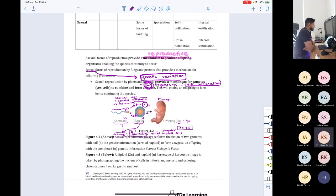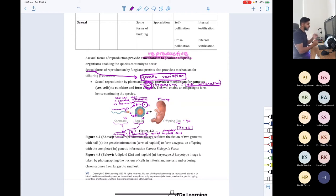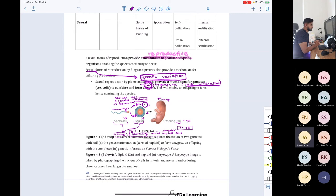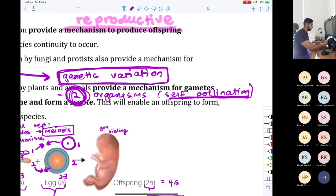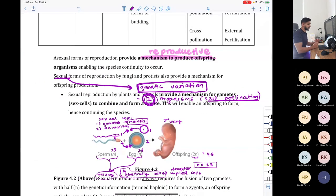Sexual reproduction involves genetic variation. In sexual reproduction we have genetic variation. How many parents do we need? Typically two, but are there any cases where you only need one parent? Yes, in plants, like pollination — self-pollination is an example where one plant can use its own gamete or sex cell, which is the pollen, to fertilize its own ova.